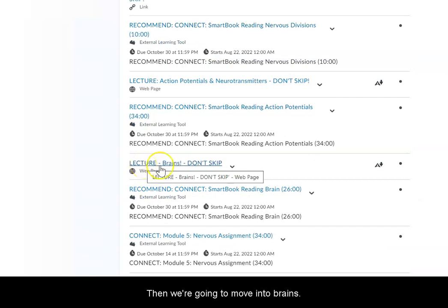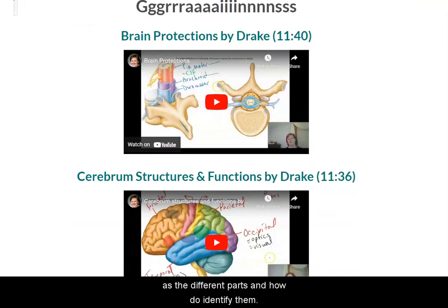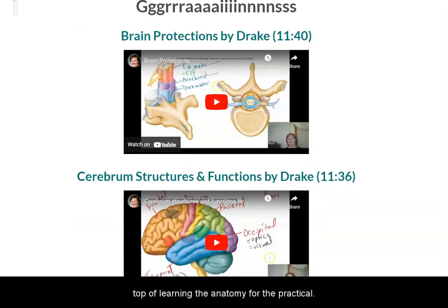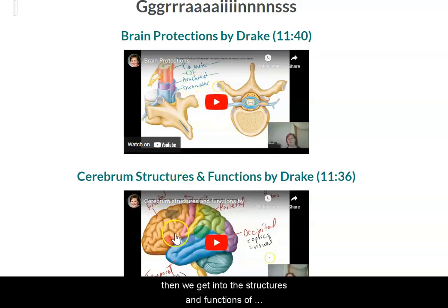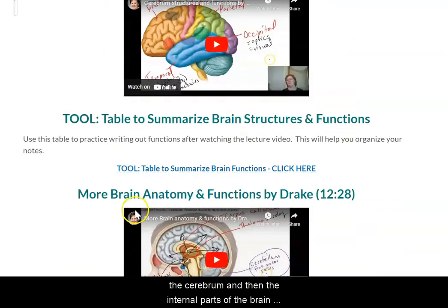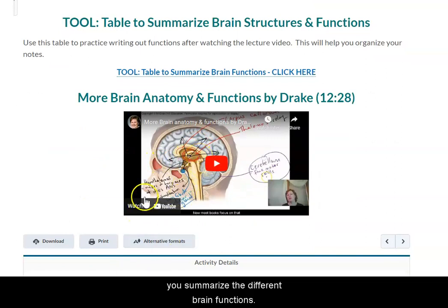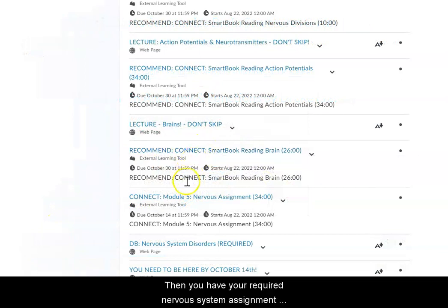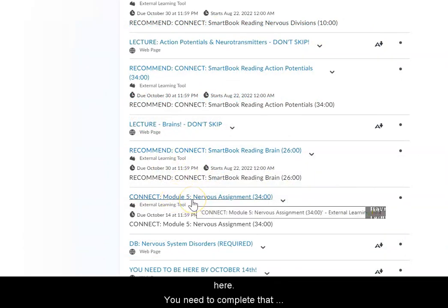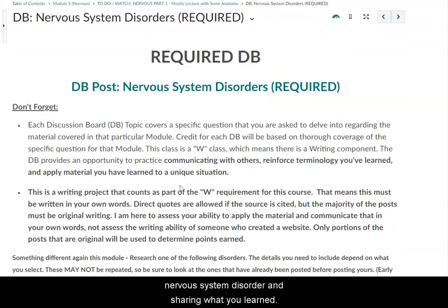Then we're going to move into brains. This will cover functions of the brain as well as the different parts and how to identify them — shifting into lecture material layered on top of learning the anatomy for the practical. We'll talk about different protections of the brain, then get into the structures and functions of the cerebrum, and then the internal parts of the brain such as the parts of the diencephalon and the brain stem. There's a table to help you summarize the different brain functions and a recommended reading on the brain. Then you have your required nervous system assignment, which you need to complete by the deadline posted. There is also a required discussion board for the nervous system where you'll be researching a nervous system disorder and sharing what you learned.